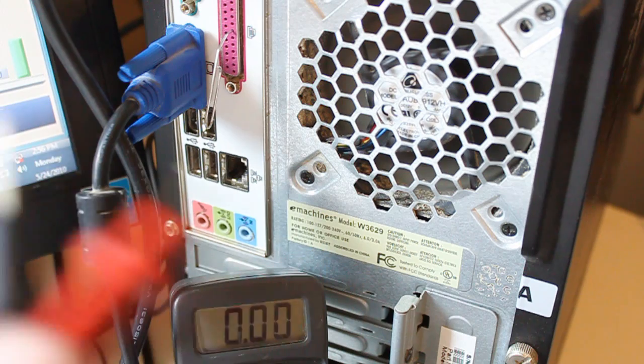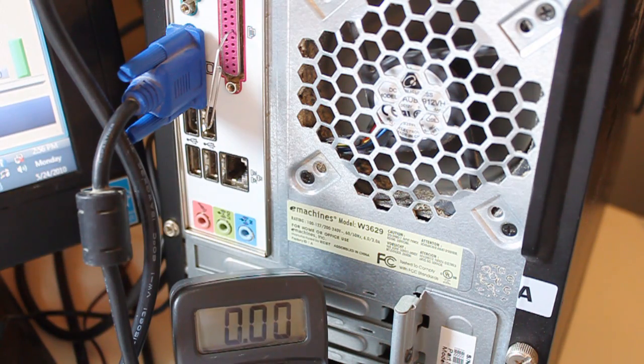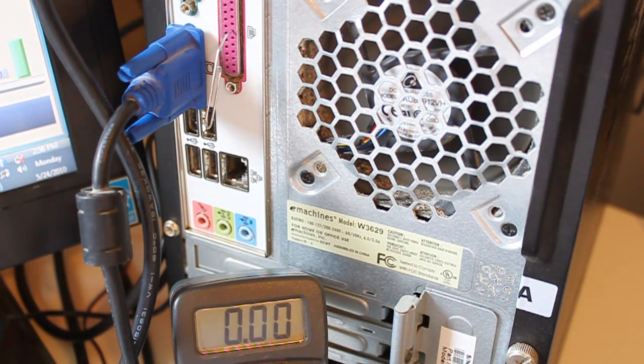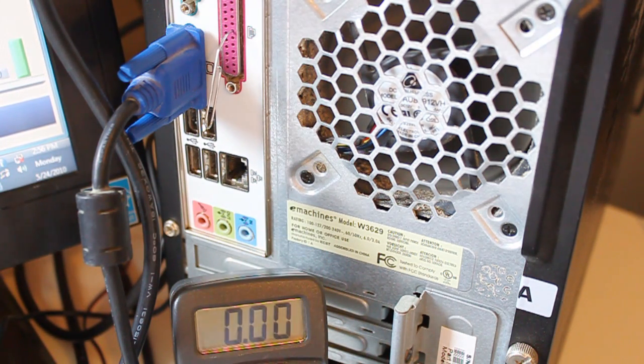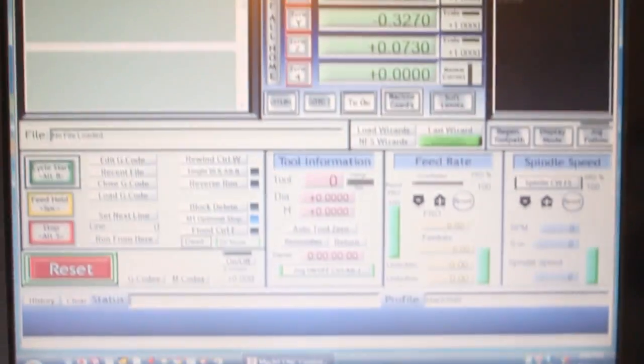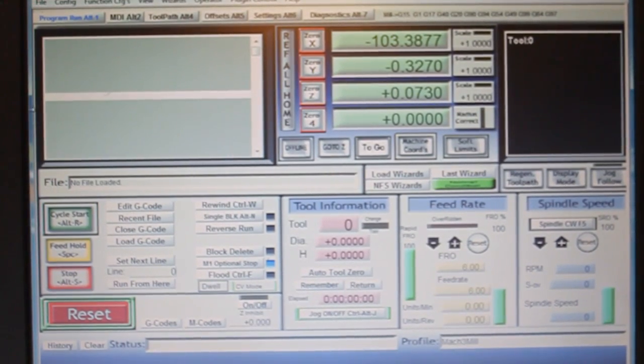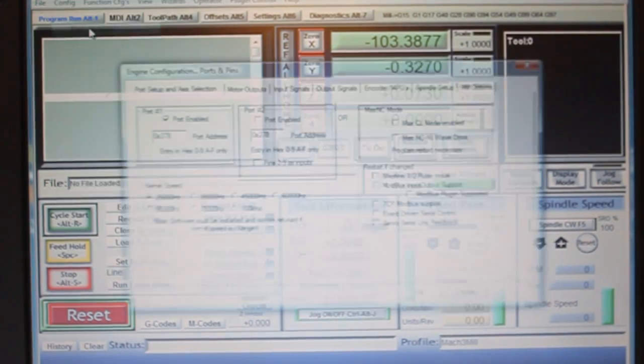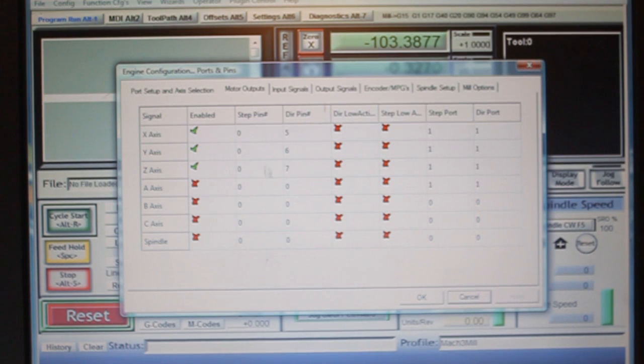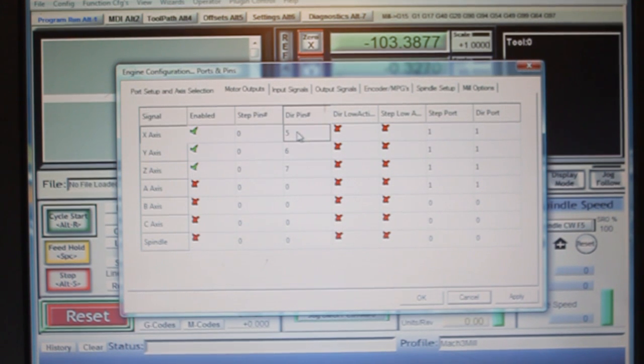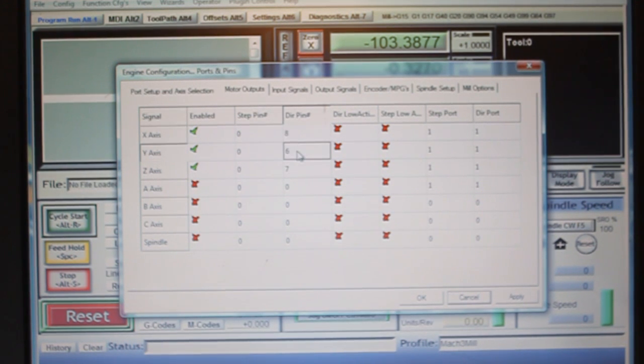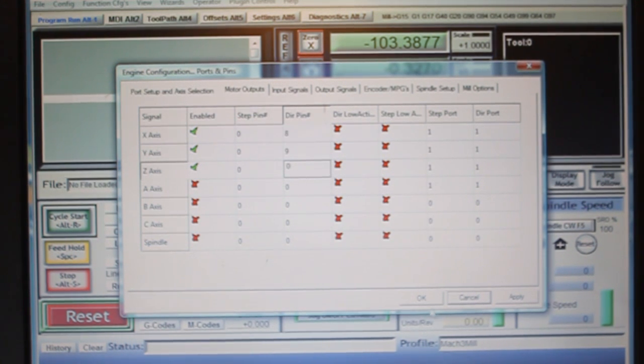Now we can try 8. Pins 8 and 9. So go back to Mach and go to ports and pins. Config. Ports and pins. Motor outputs. And 8 and 9. This can go to 0.